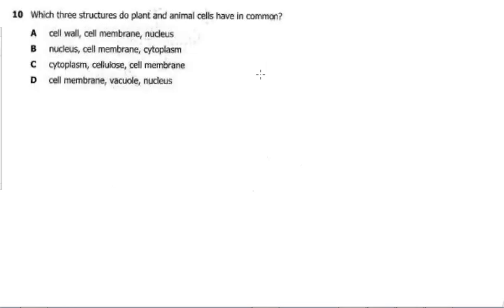We are still in the 2014 Grade 9 Paper 1, and question 10 was also on cells. It says: which three structures do plant and animal cells have in common? The options are: A — cell wall, cell membrane, and nucleus; B — nucleus, membrane, and cytoplasm; C — cytoplasm, cellulose, and cell membrane; D — cell membrane, vacuole, and nucleus.